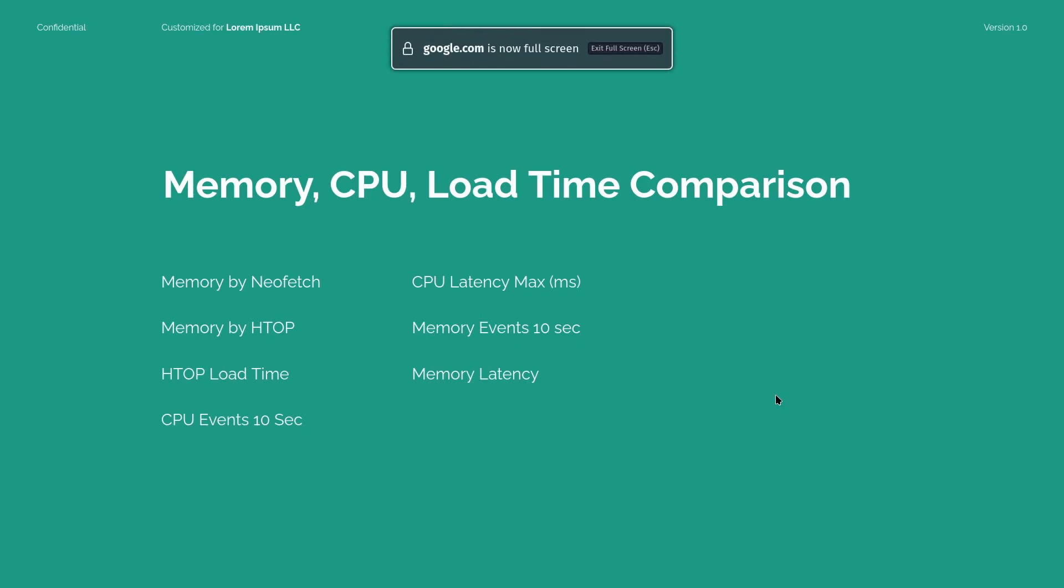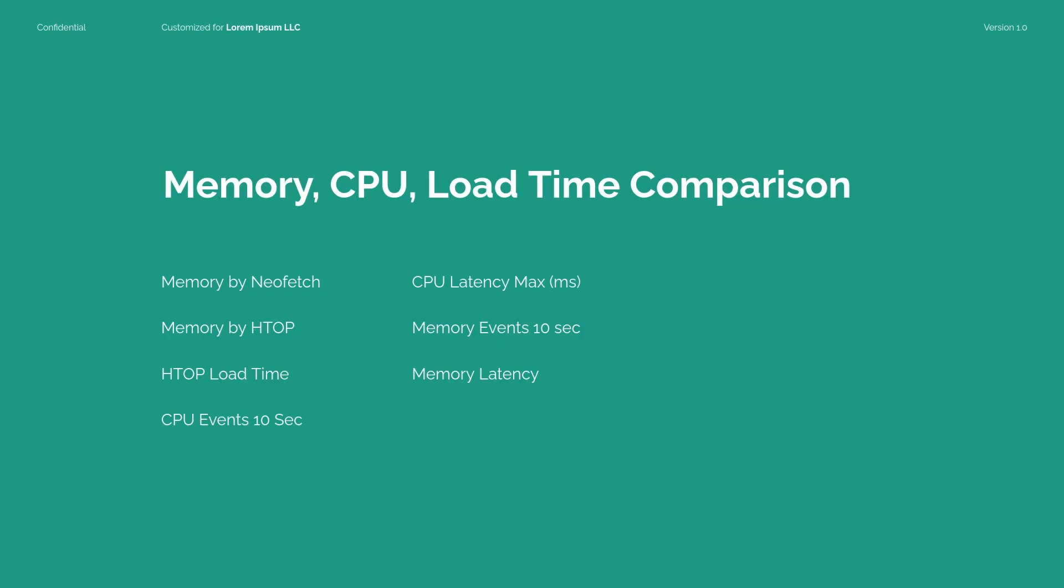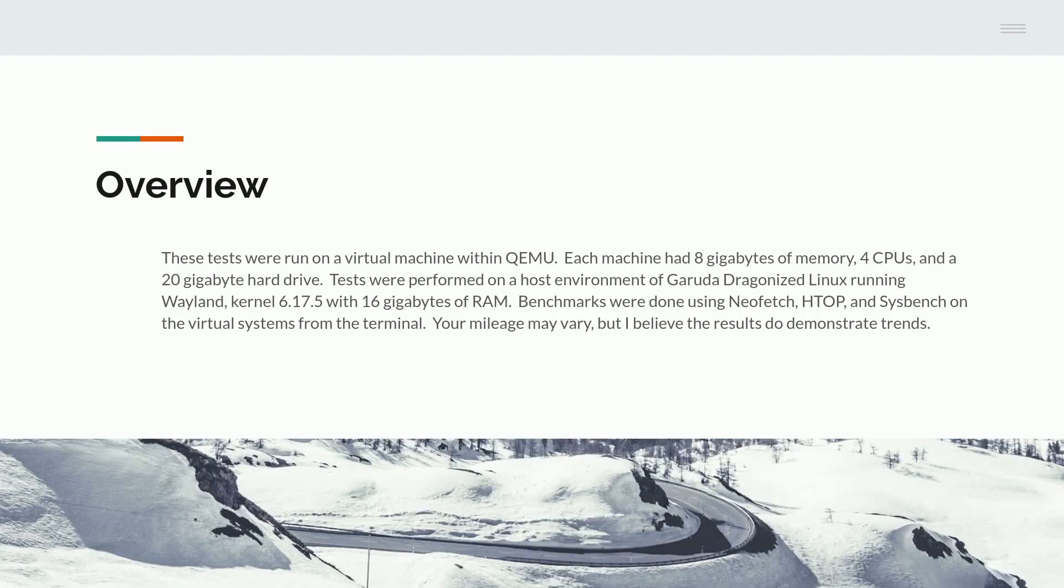What I did was I tested memory, CPU, load time comparisons. And I did this with NeoFetch, HTOP. And we looked at load times, CPU events, CPU latency, memory events in 10 seconds, and memory latency. So each of these was run on a virtual machine within QEMU.